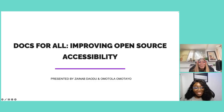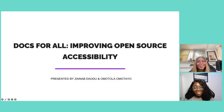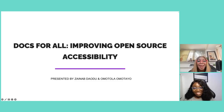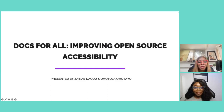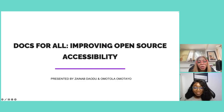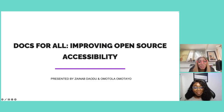Thank you so much. Hello everyone, thank you for joining us for this session today. As we all know, diversity and inclusion is a cornerstone in open source communities and really important for open source communities to be able to thrive. To that end, today we'll be speaking about Docs for All and how we can improve open source accessibility.